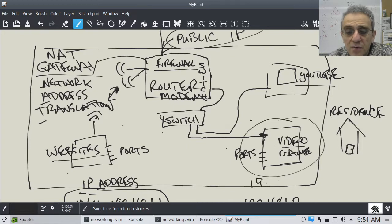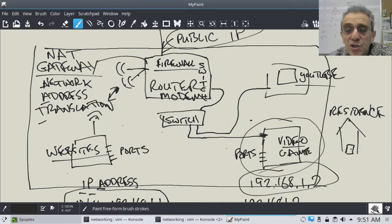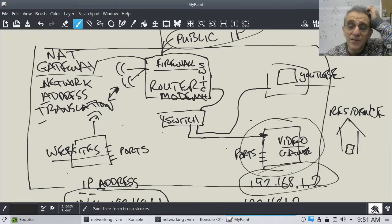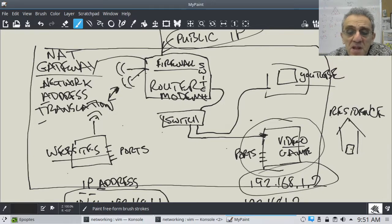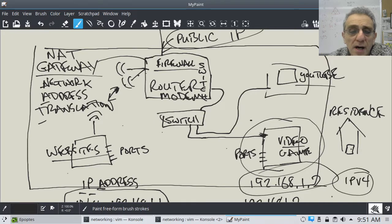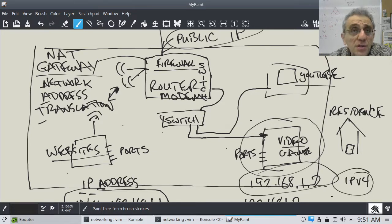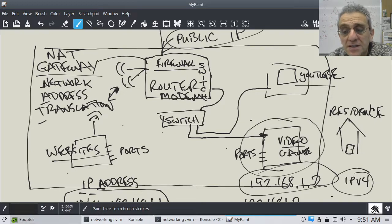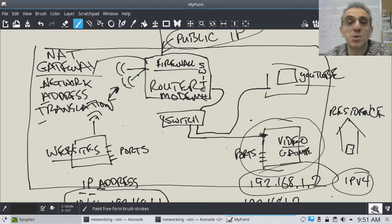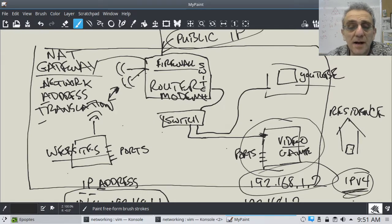Let's say your computer is at 192.168.1.2 — that's your local IP address. Notice there are four numbers here in this dotted quad — this is an IPv4 address. Your internal network currently still uses IPv4.